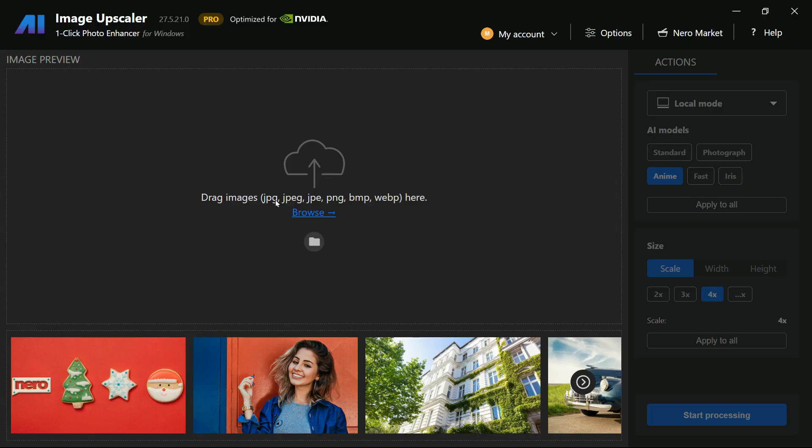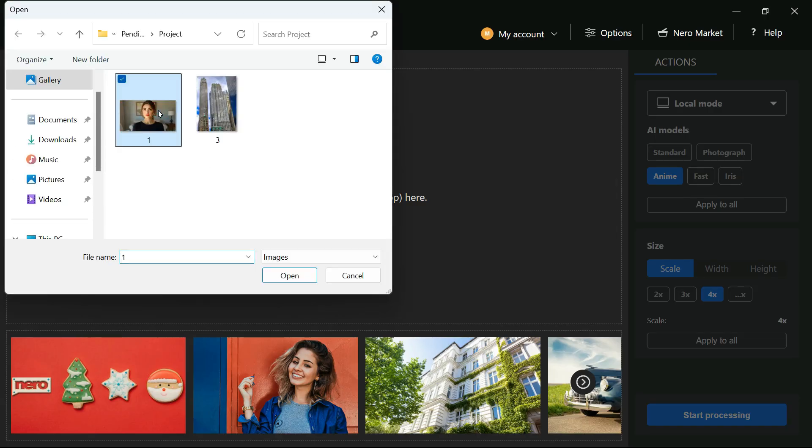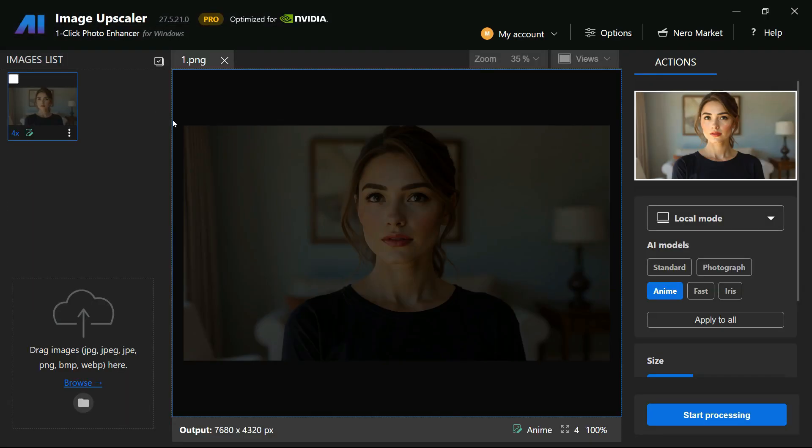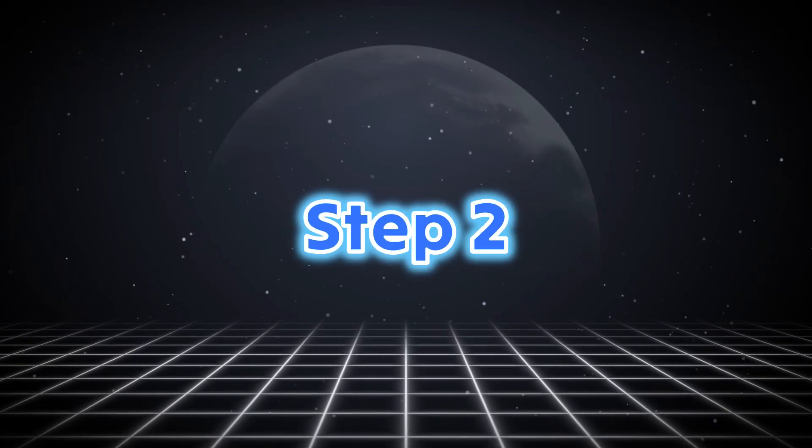You can easily drag and drop image files here or click on the Browse button and upload the image you want to enhance. Step 2.